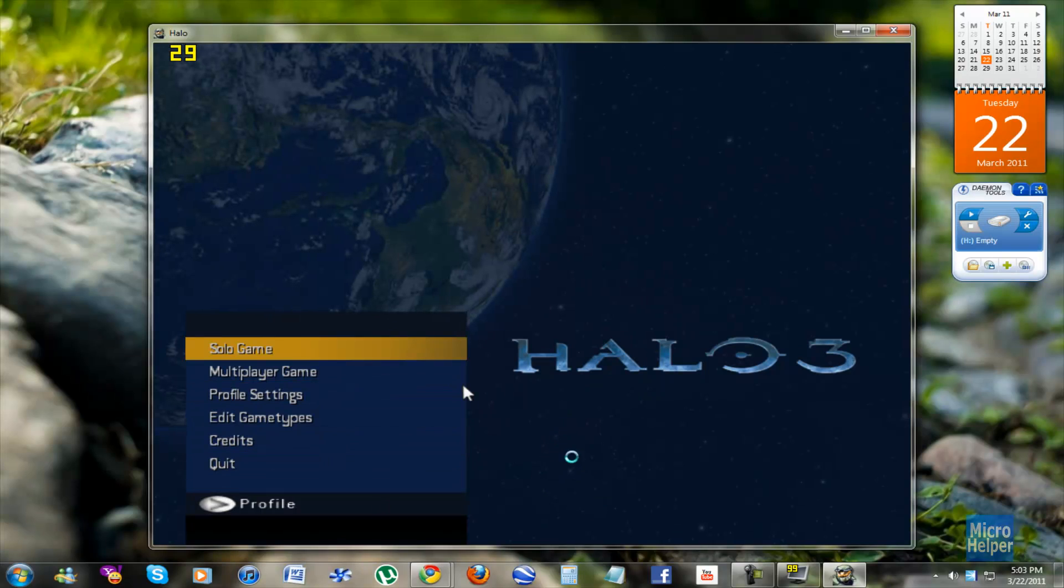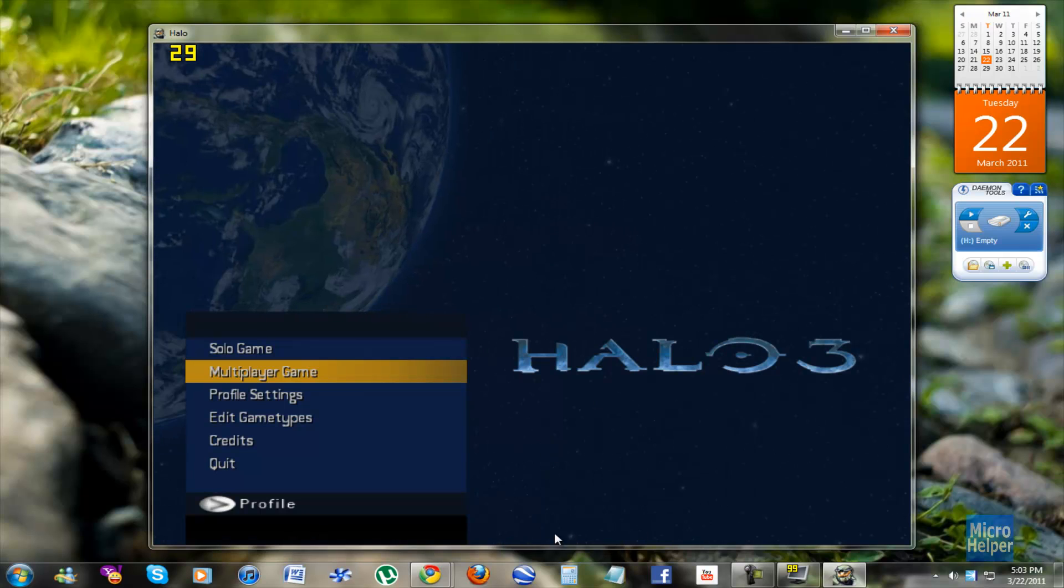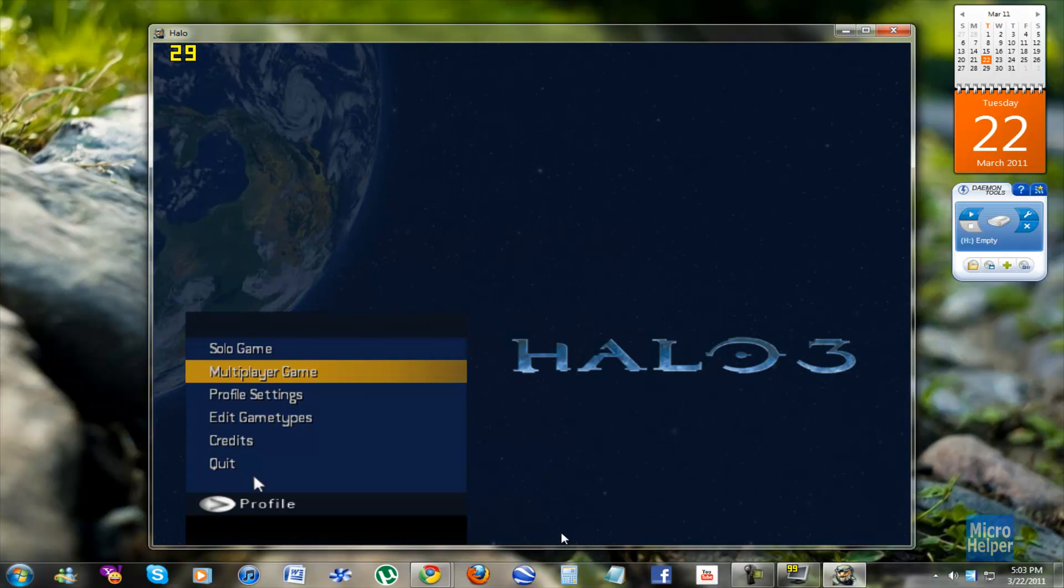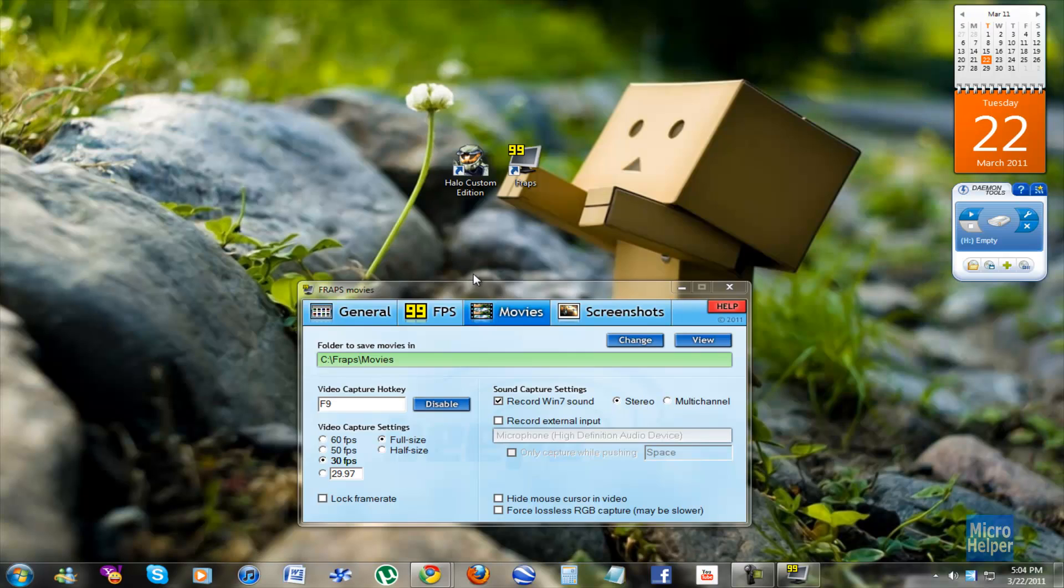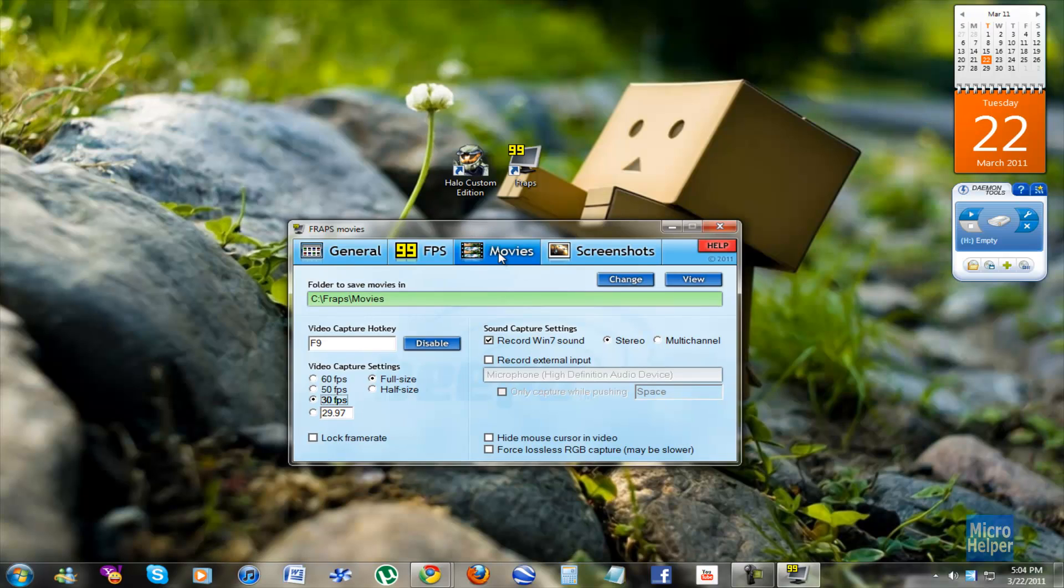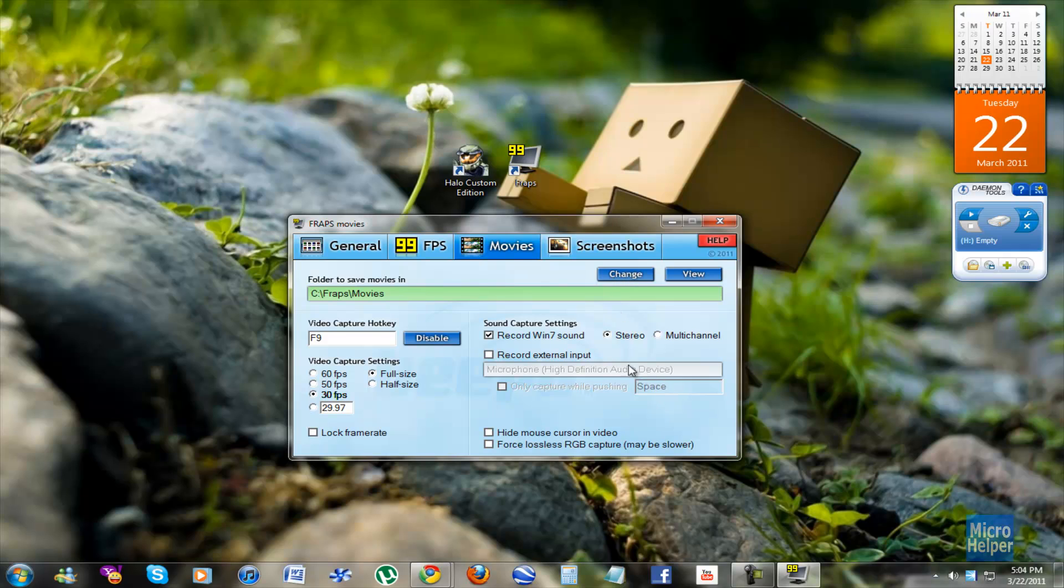So yep, that's pretty much it. Once you're done recording and you go to the directory, the easy way to go to the directory is open up Fraps, go to Movies, and click on View to view the folder where it saved it.